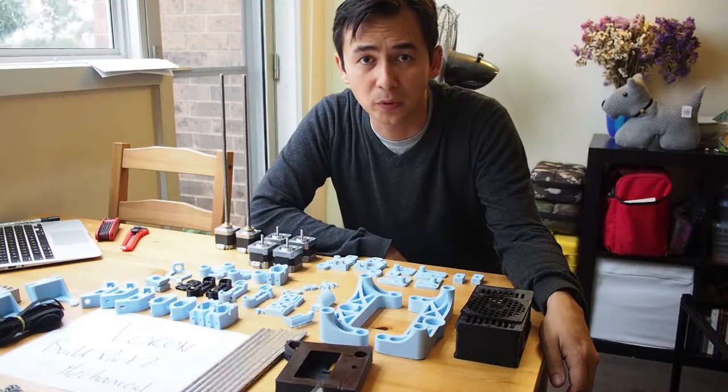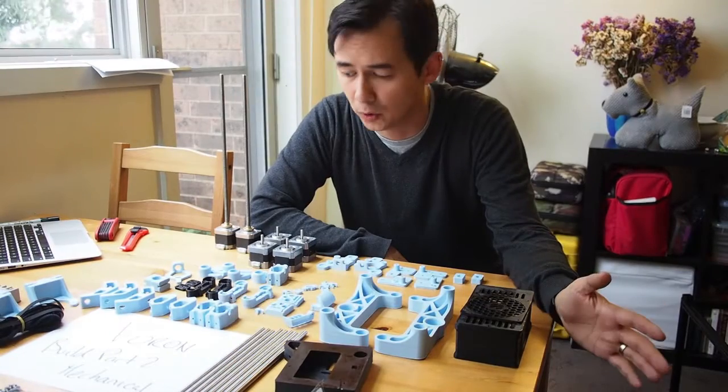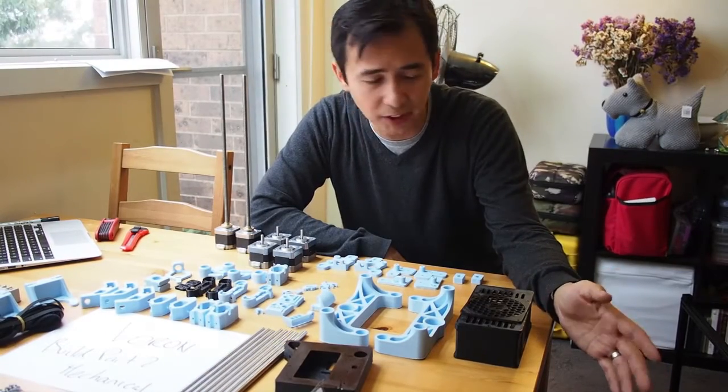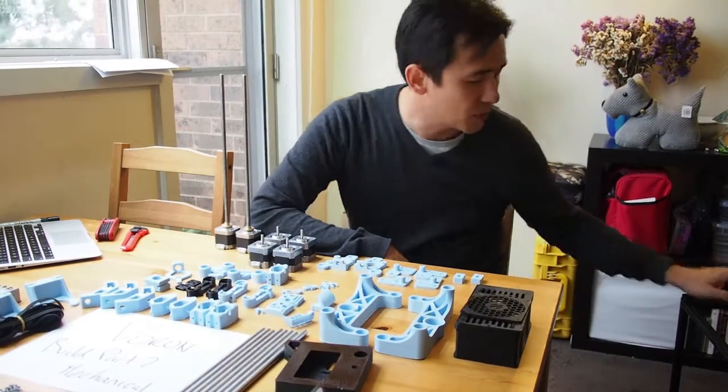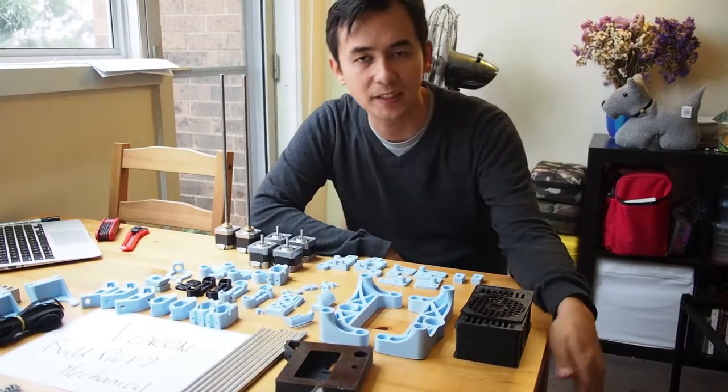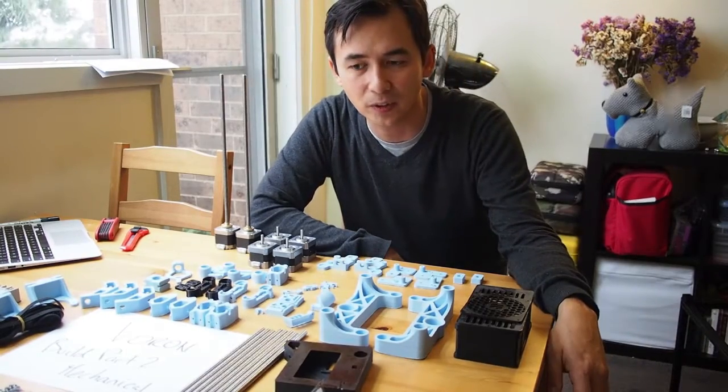So here we go with this Voron build. I've got all the parts here out in front of me for the mechanical section - frames over here to the left, heated beds just sitting on the floor next to me.